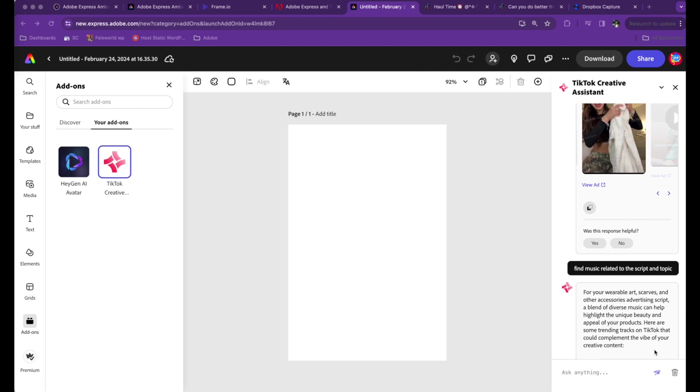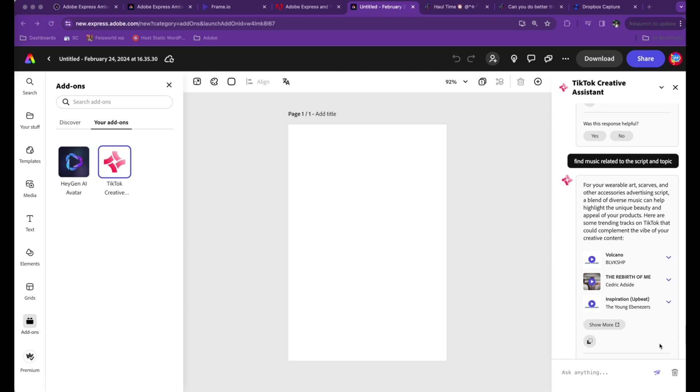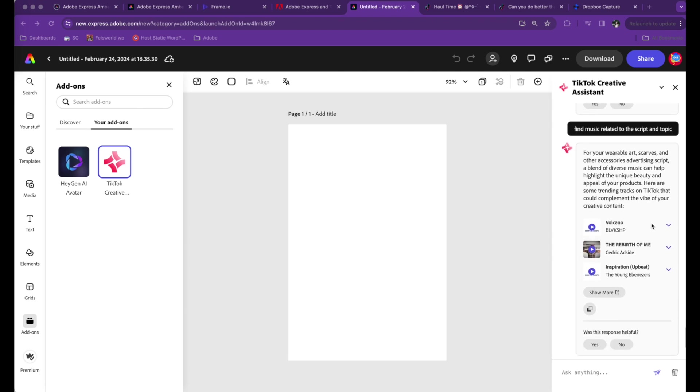Now TikTok Creative Assistant is getting even smarter to say, "For your wearable art scarves and other accessories, we have found these unique trending tracks on TikTok that could complement the vibe of your creative content." Check it out.